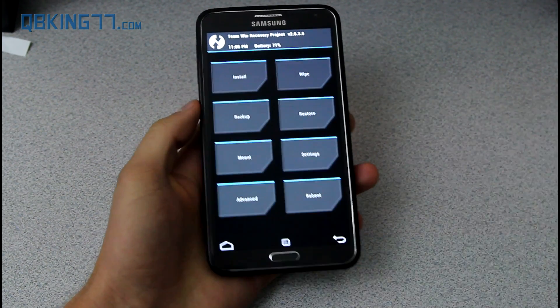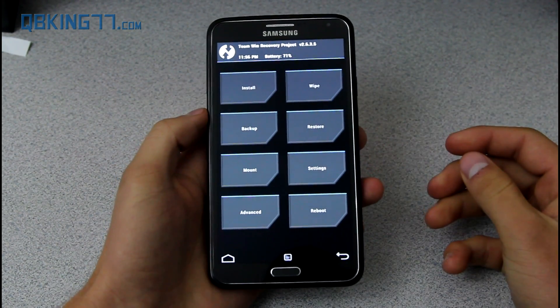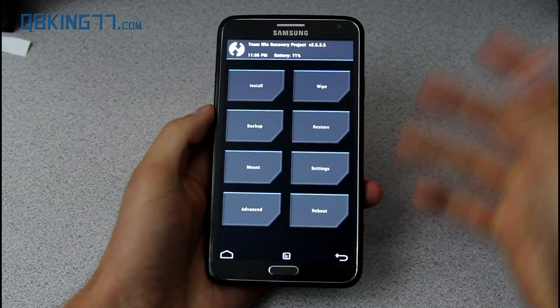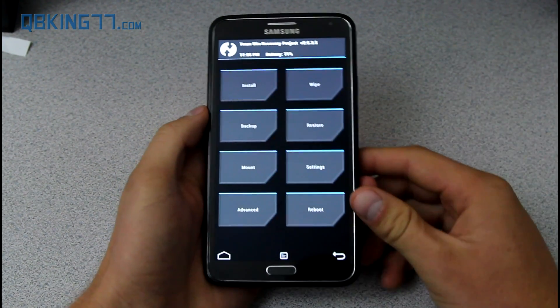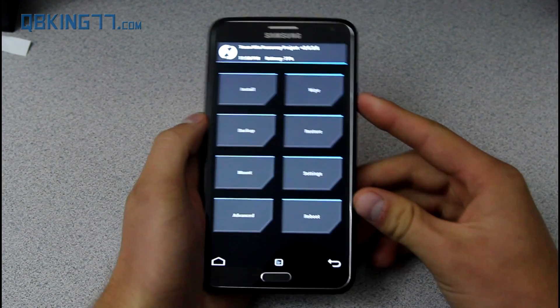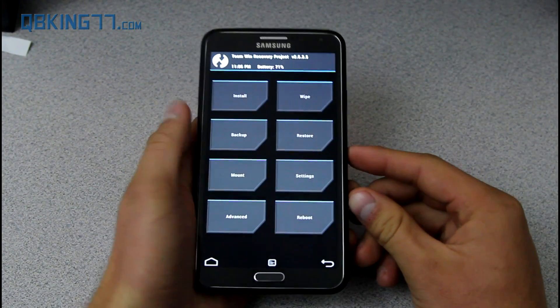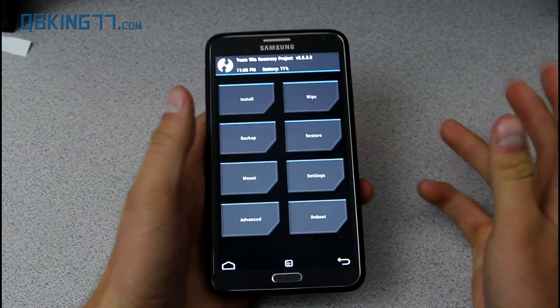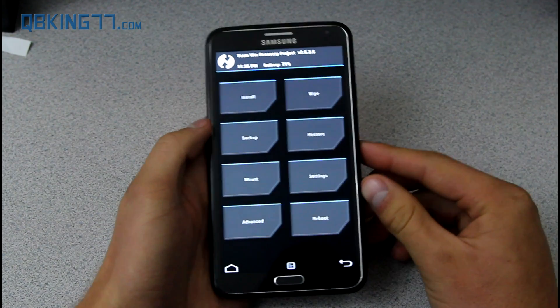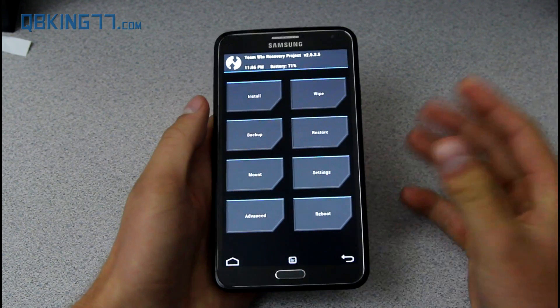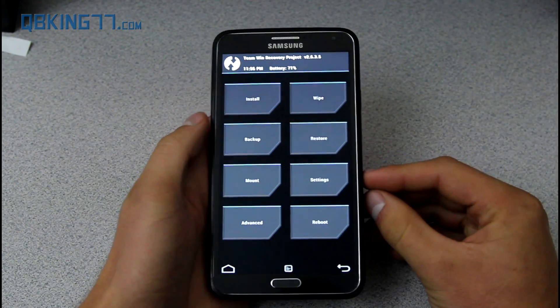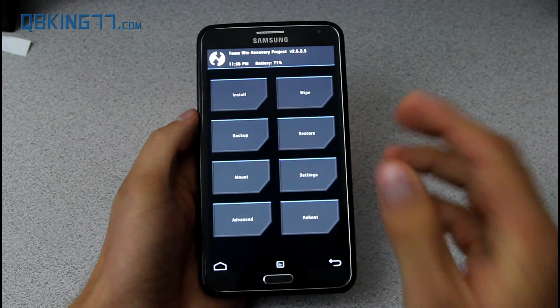You'll see I have Team Win TWRP recovery — this is it. So for those of you that needed to, you now have it installed. For those of you that don't know what it is, it's basically going to allow you to install ROMs and maybe some modifications as well.